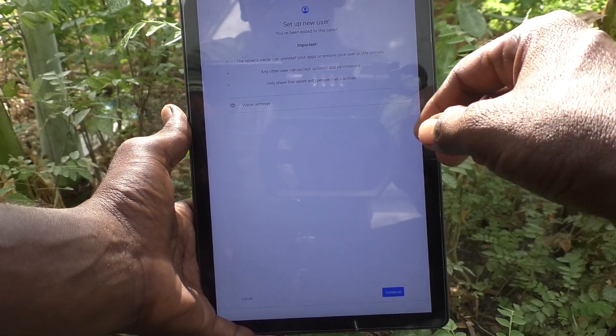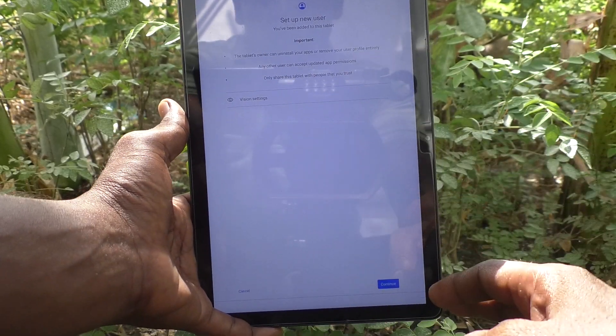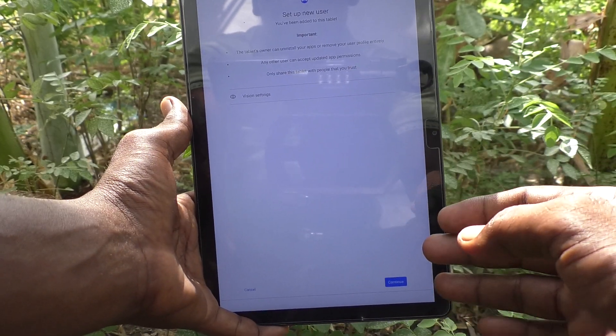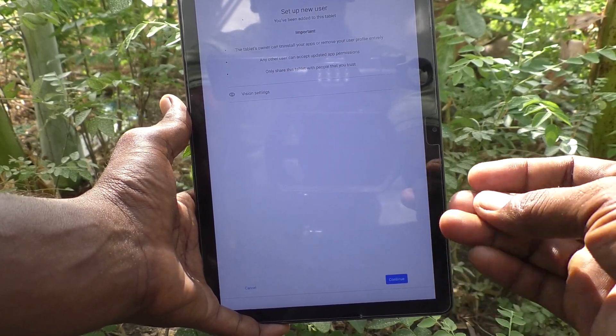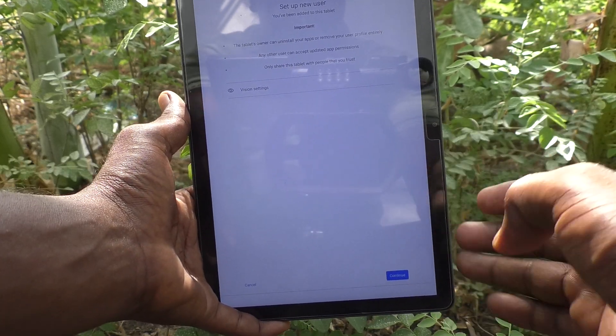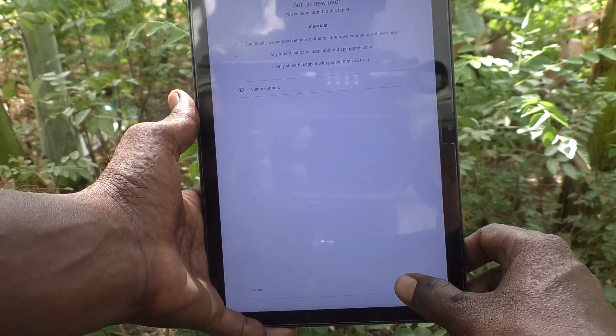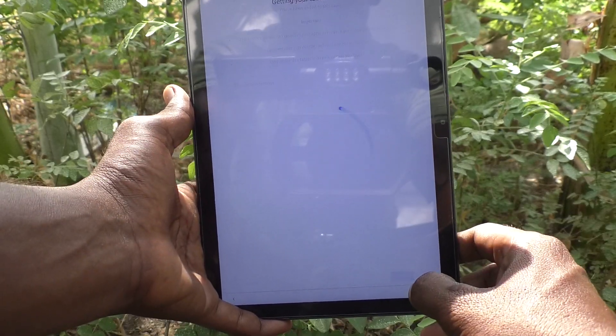For setting up Mingi, it will be setting up like a new tablet. Click on continue.